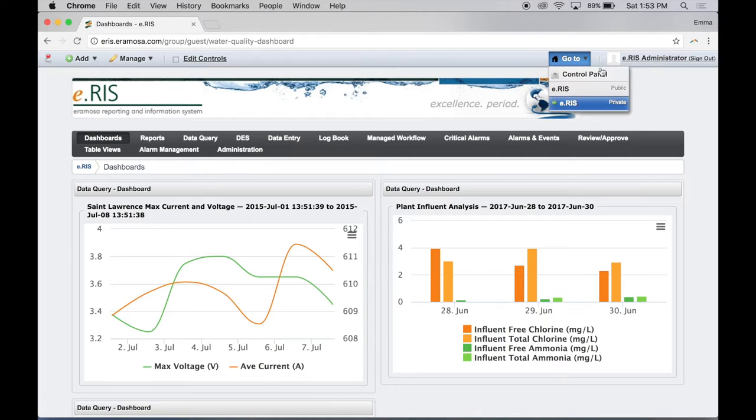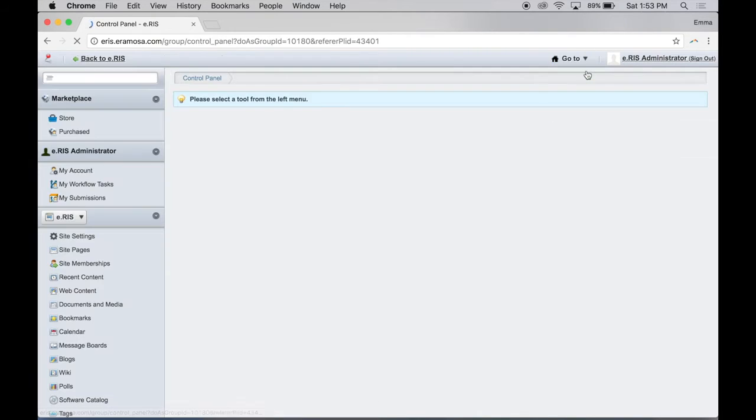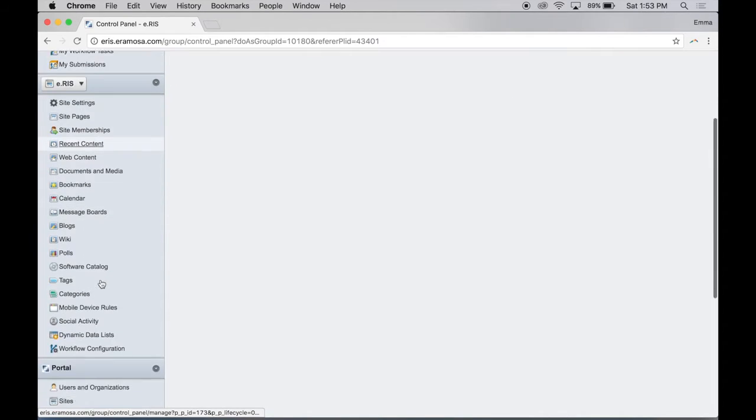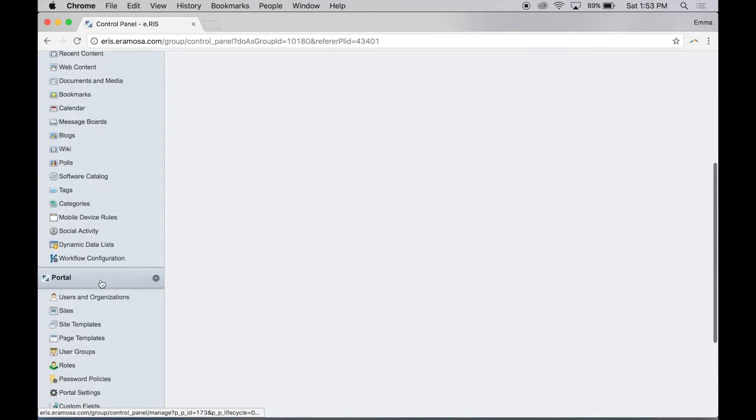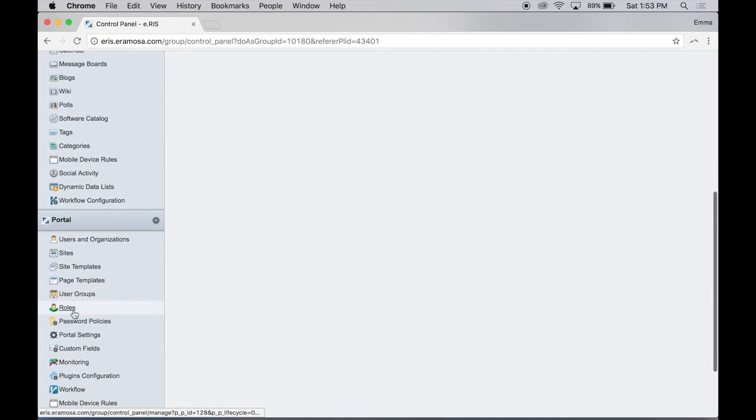Select Control Panel from the Go To menu of the Doc Bar. A new window appears with a selection menu on the left side of the screen. Under the Portal section, select Roles.